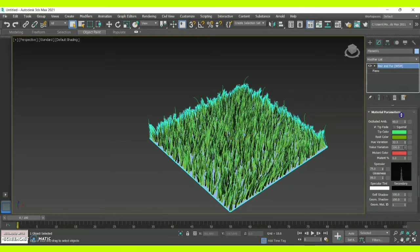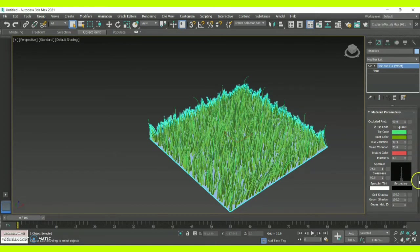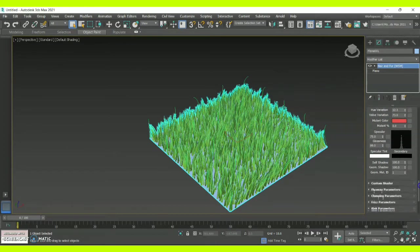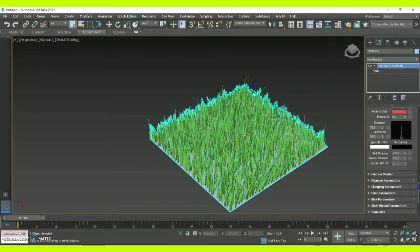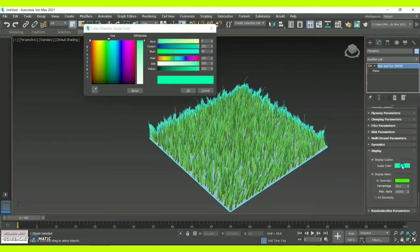Here we have the hue variation — if you increase it, the color variation of the grass will become highlighted. We also have the value variation. If you are going for a drought-like theme in your 3D animation, you can increase the value variation. Once you are done, give an OK.